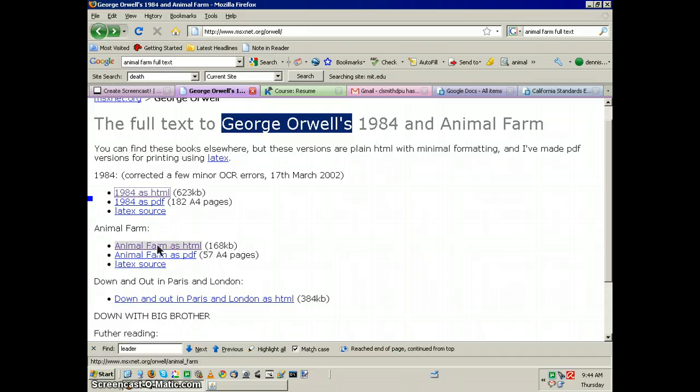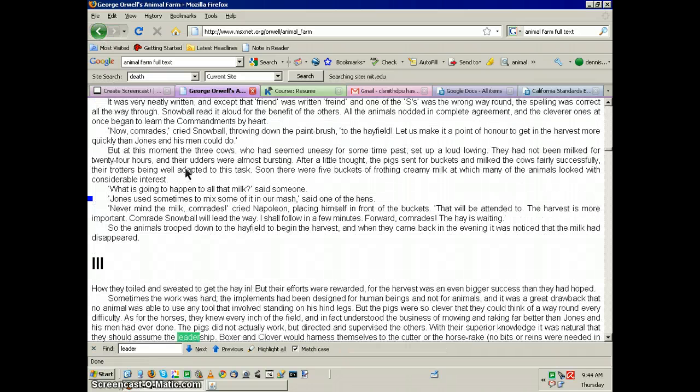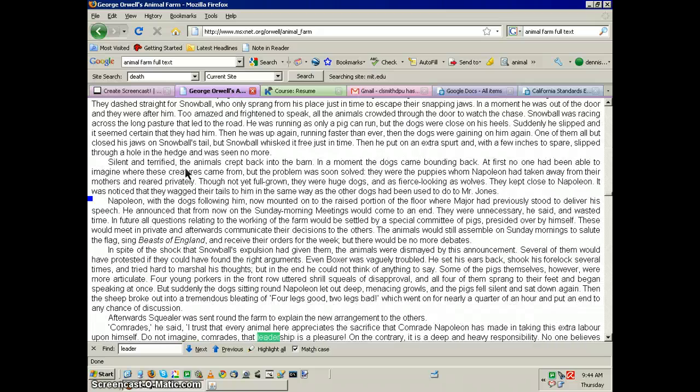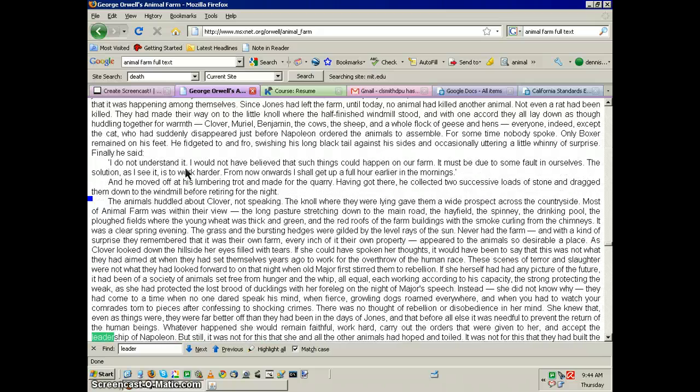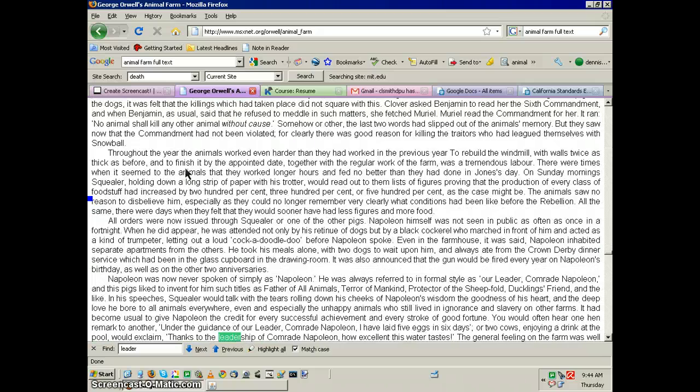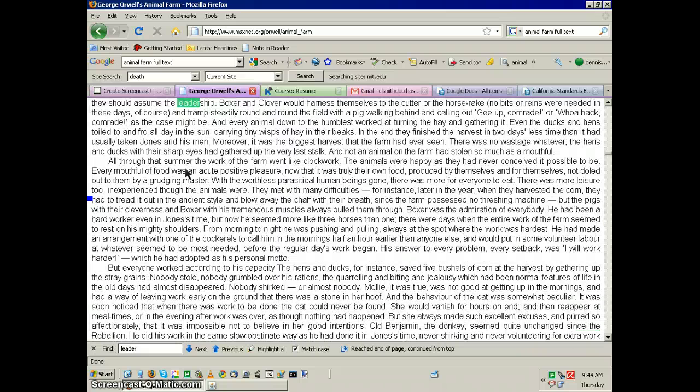Now let's go to Animal Farm. Do the same search. 1, 2, 3, 4, 5, 6, 7. Seven times.